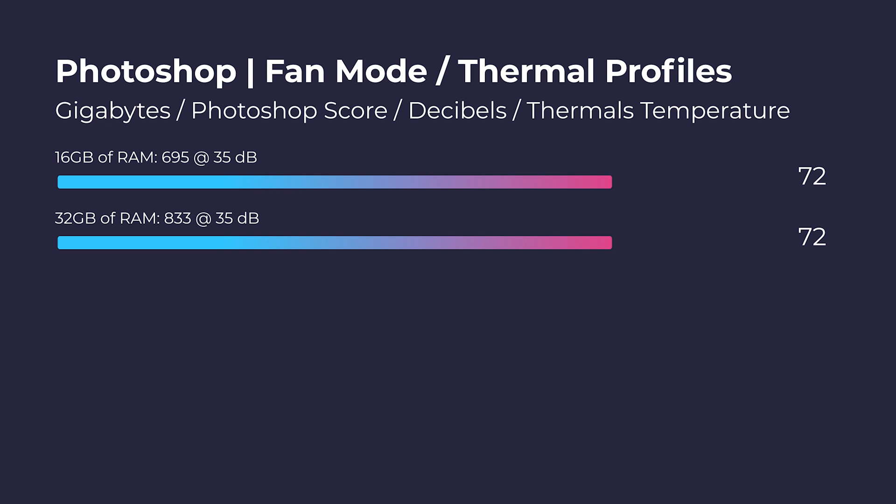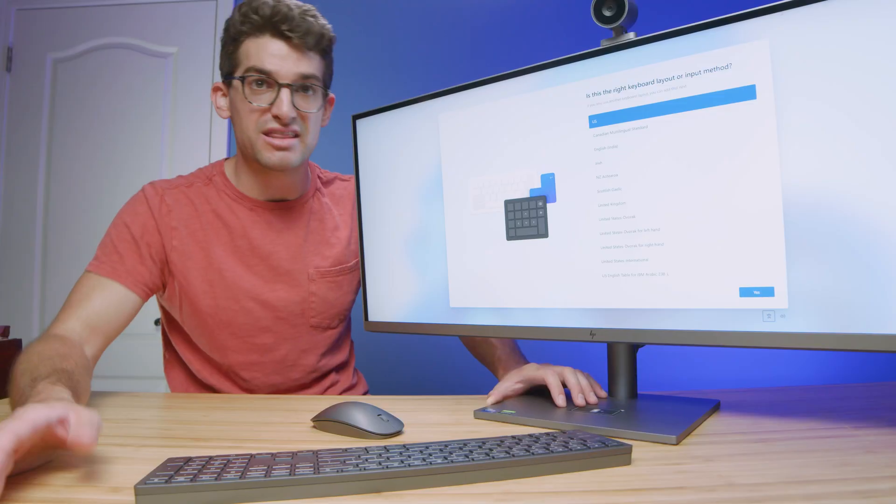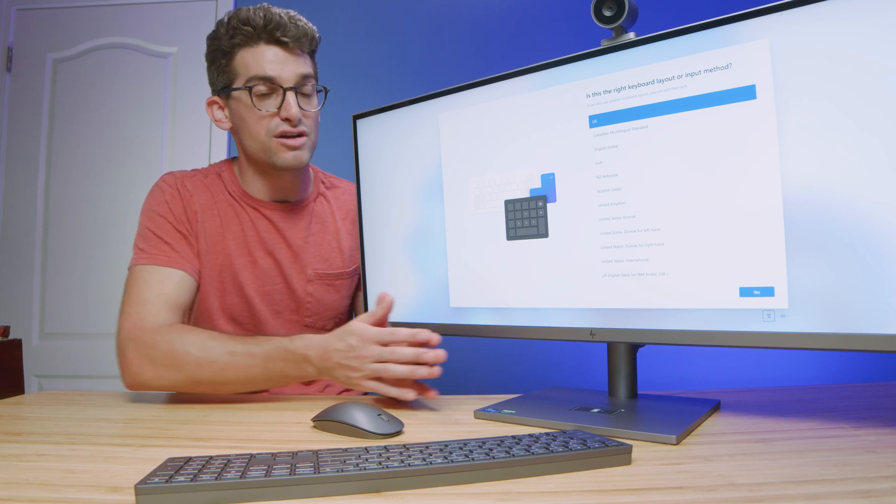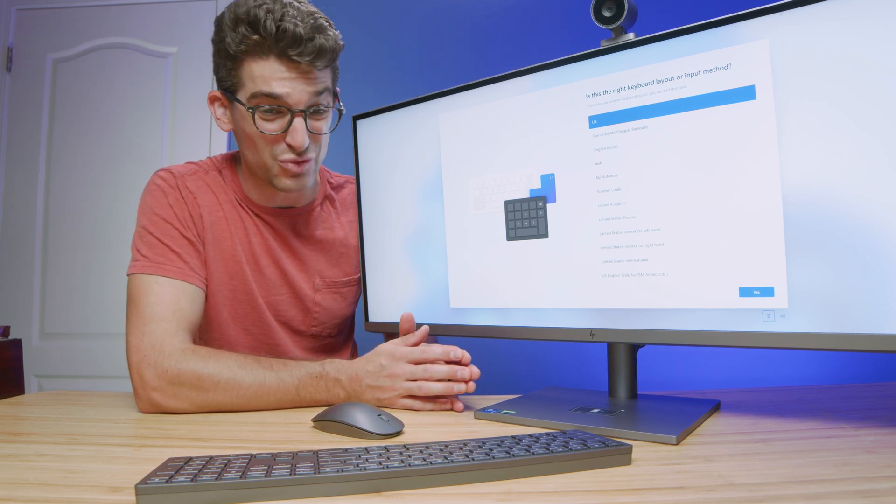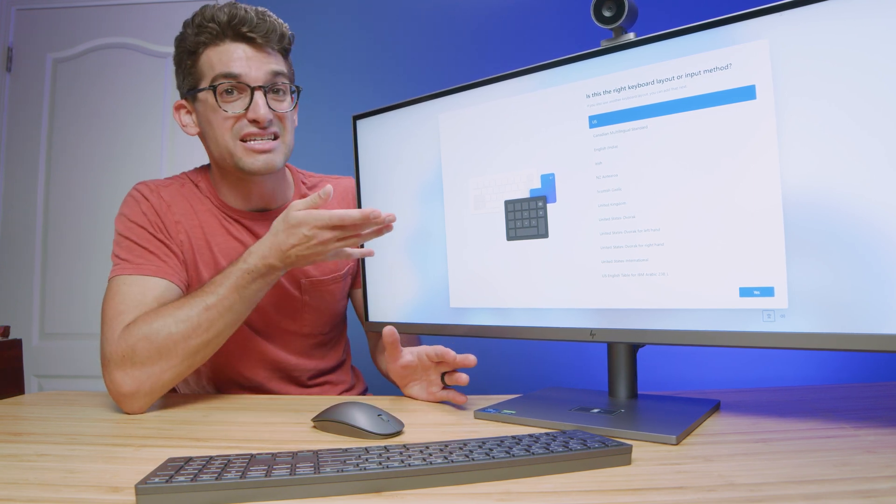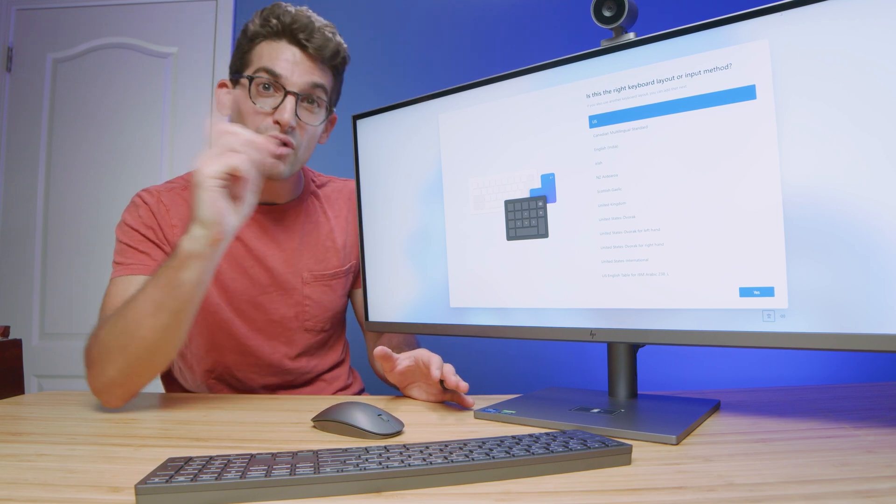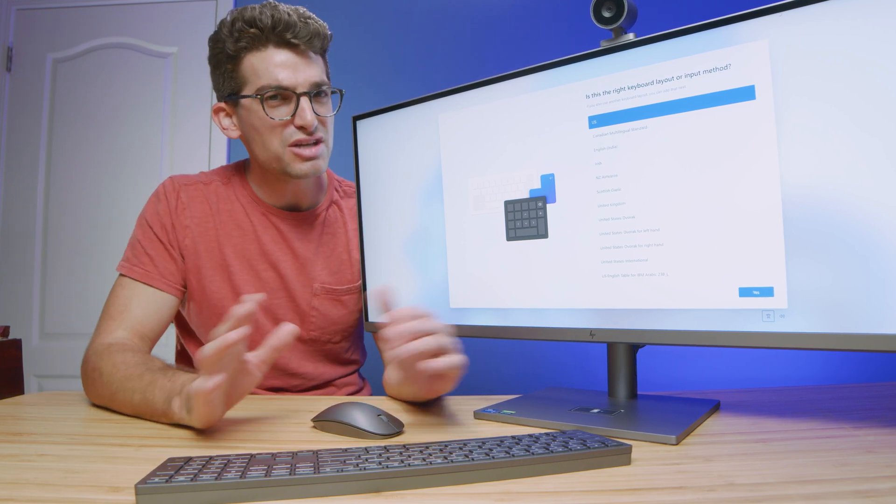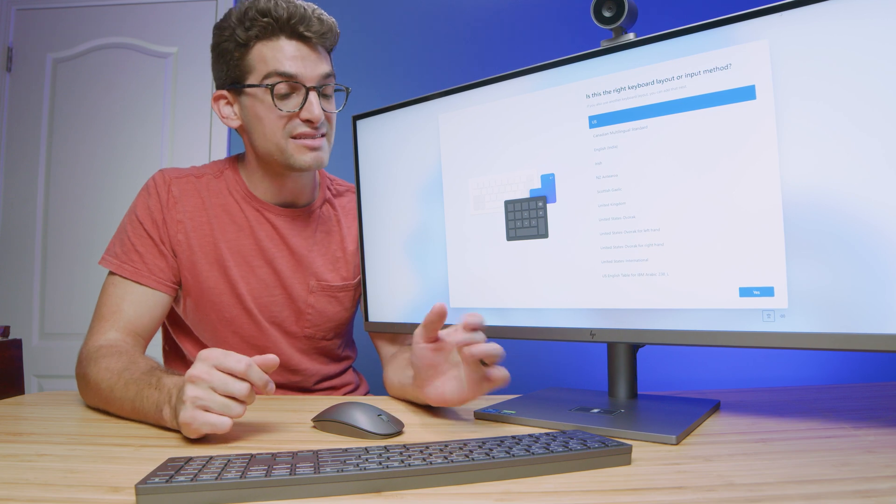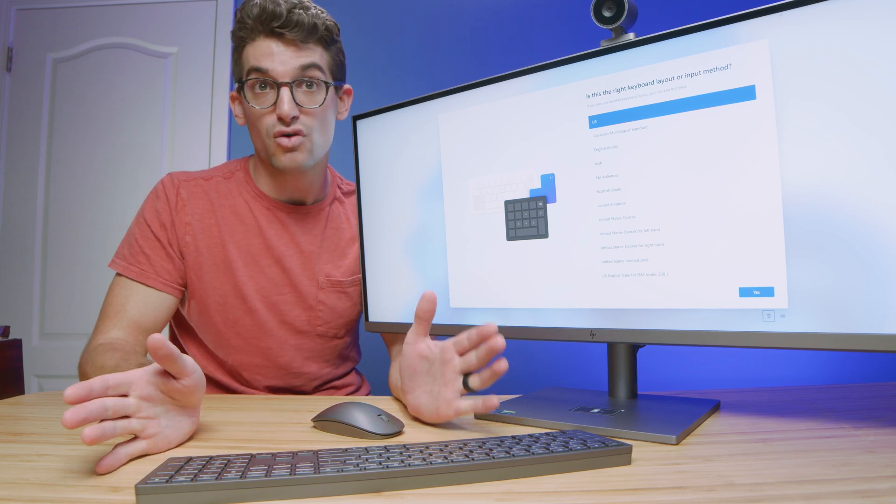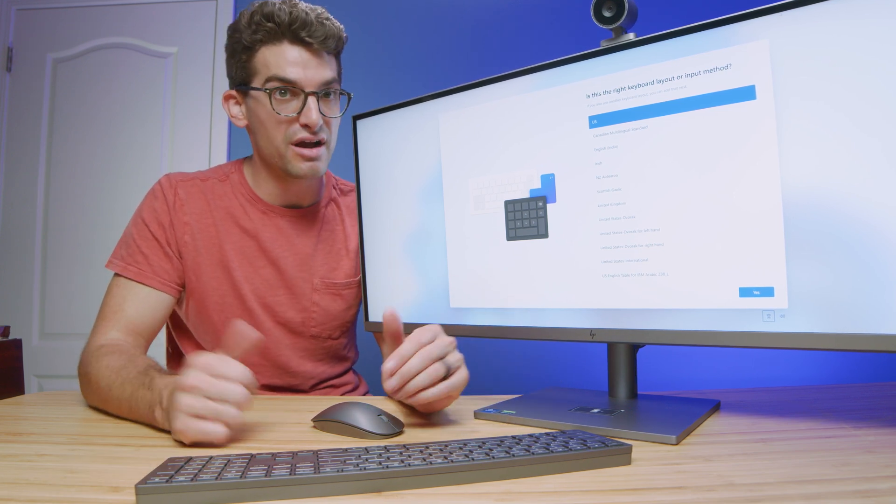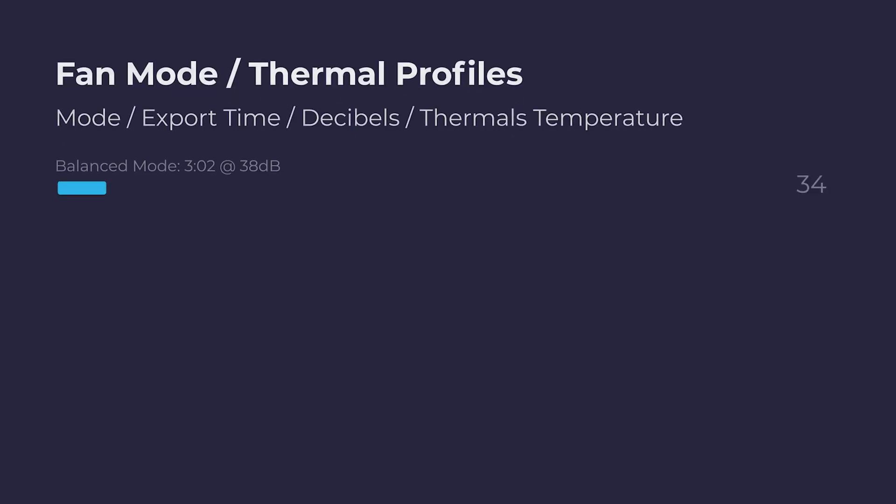That is plenty of performance that you need in Photoshop to do all the tasks that you need, and that will count, of course, for Adobe Illustrator and Adobe InDesign as well. So this thing has the performance you need for that. Now, one area that surprised me, because we didn't see as great a performance inside of After Effects or 3D modeling, I was like, hmm, I wonder how video editing is going to do. It did very well.